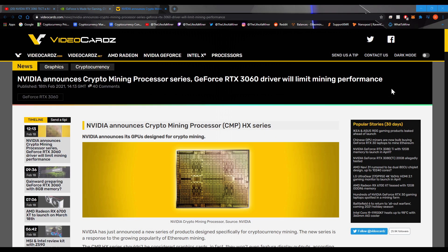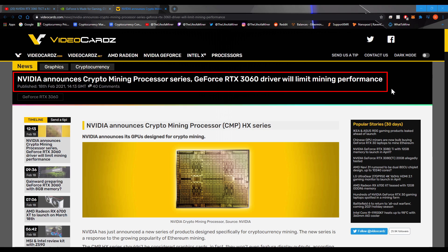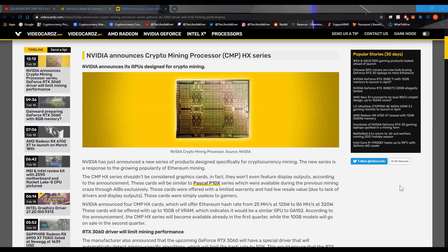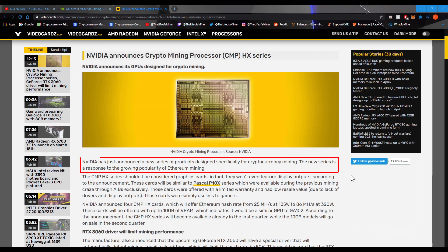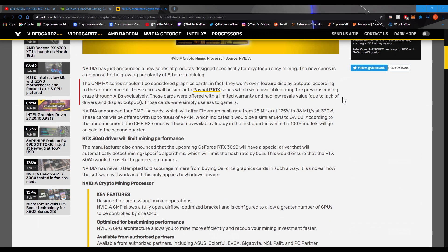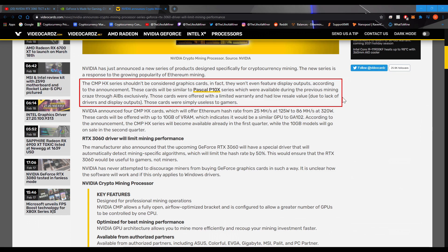So the next article is by Video Cards. NVIDIA announces Crypto Mining Processor series GeForce RTX 3060 driver will limit mining performance. NVIDIA has just announced a new series of products designed specifically for cryptocurrency mining. The new series is a response to the growing popularity of Ethereum mining. The CMP-HX series shouldn't be considered a graphics card. In fact, they won't even feature display outputs, according to the announcements. These cards will be similar to the Pascal P10X.